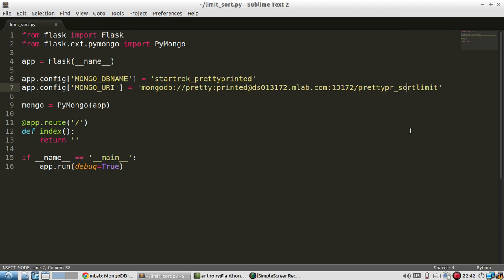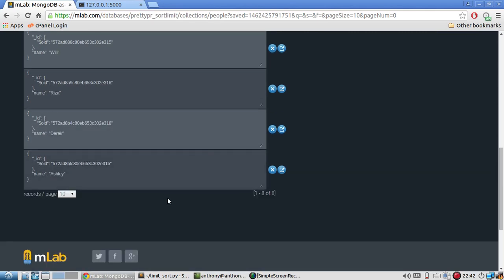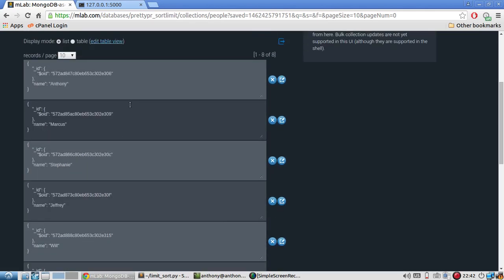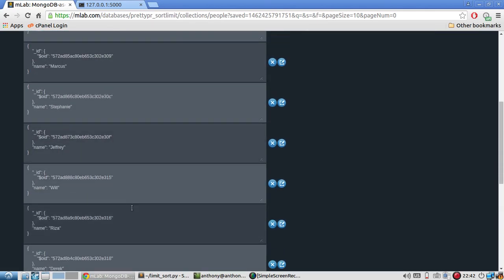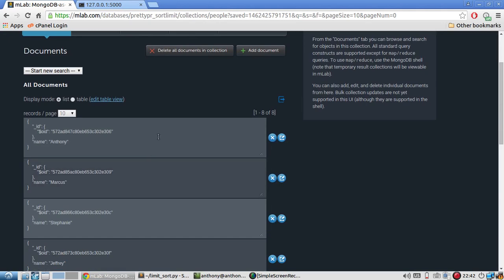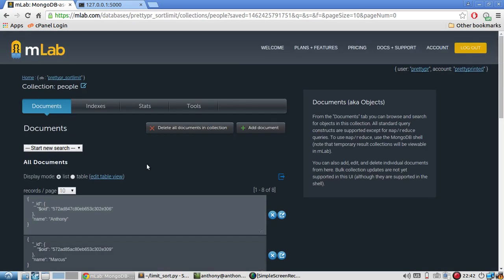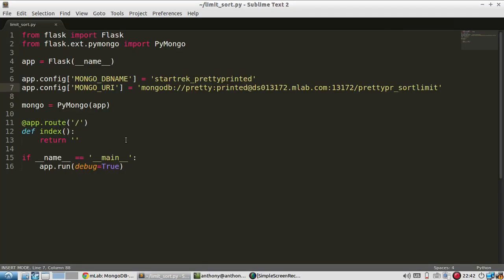And by sort, I of course mean sorting. So I have a basic Flask app set up importing PyMongo, and I have a database here set up with some documents in it. In a collection called people. So I'm going to query this collection to demonstrate how to limit and sort.